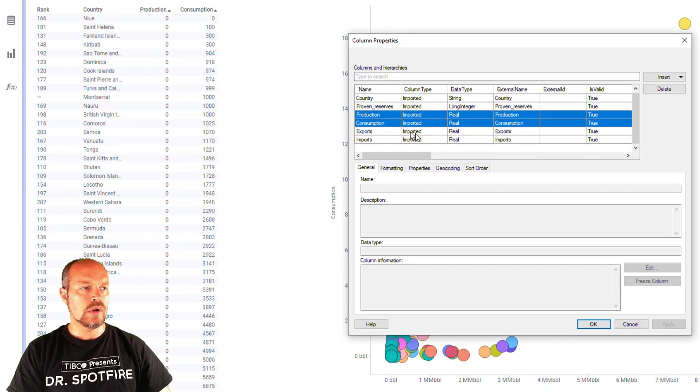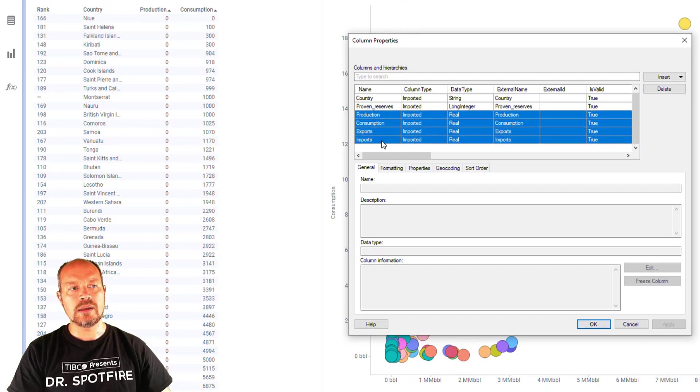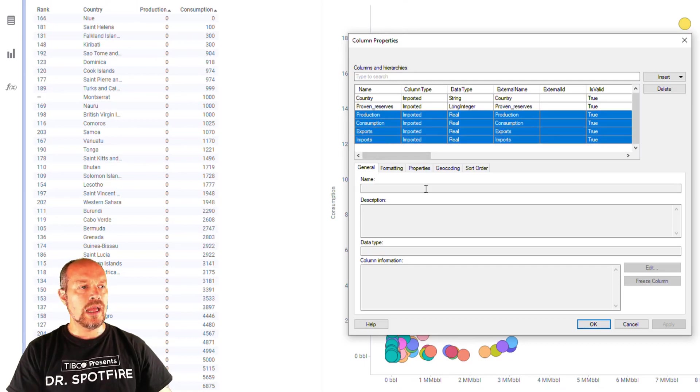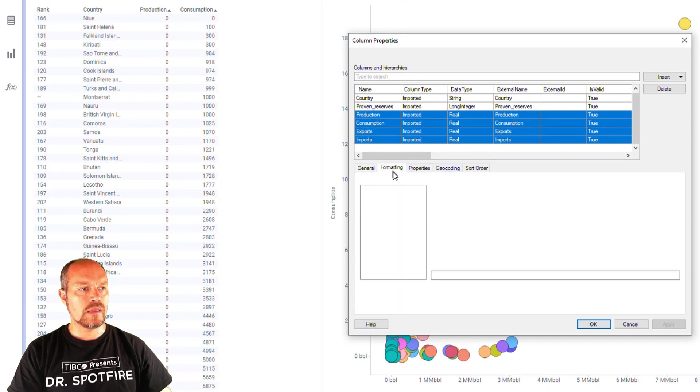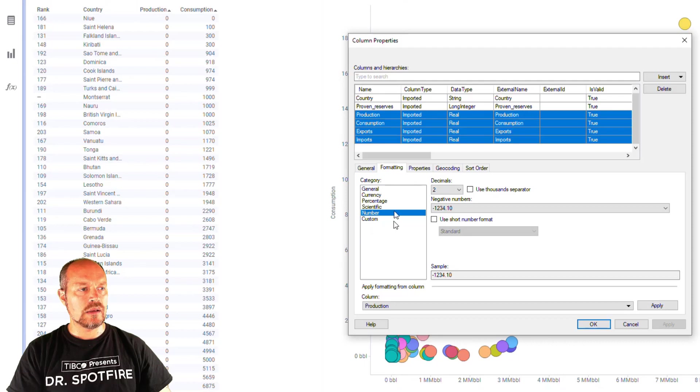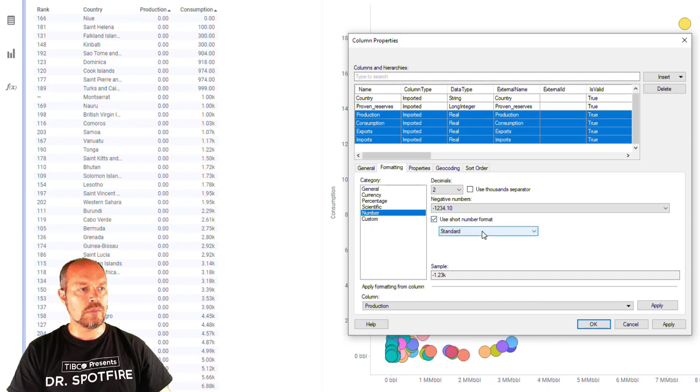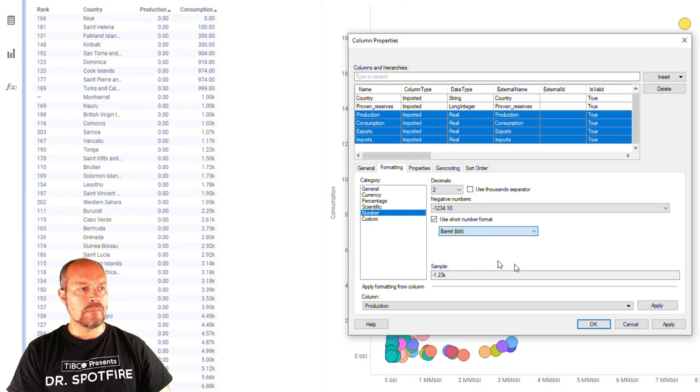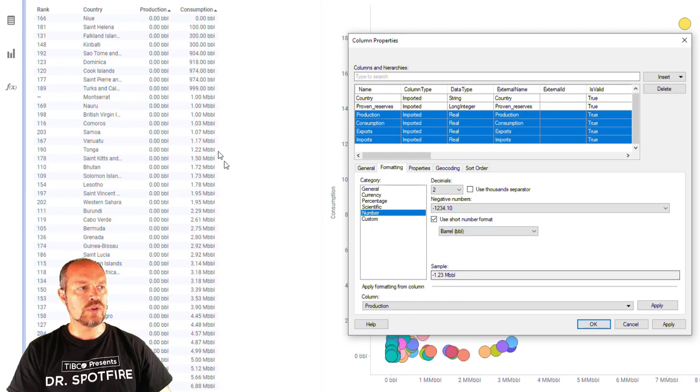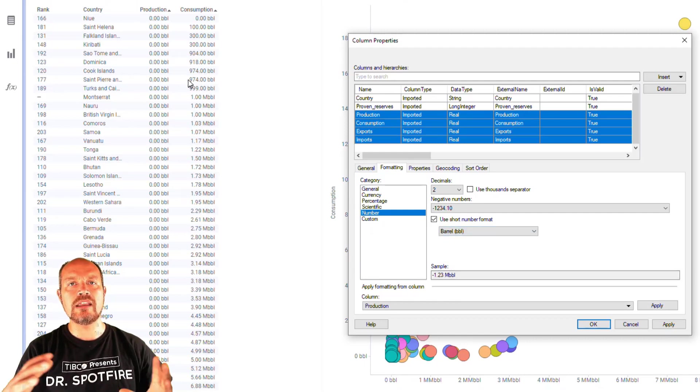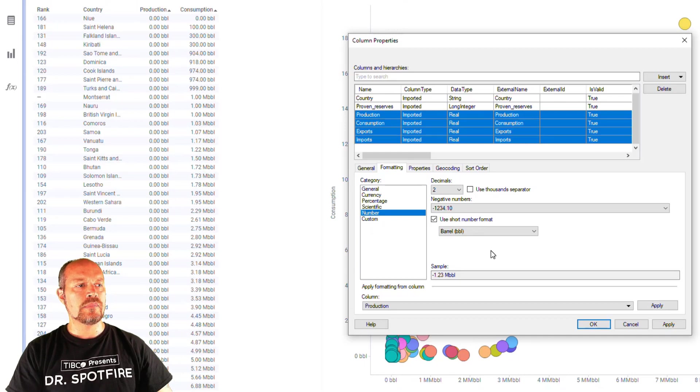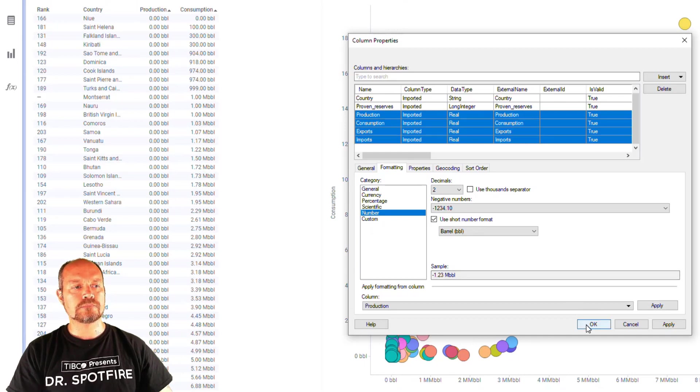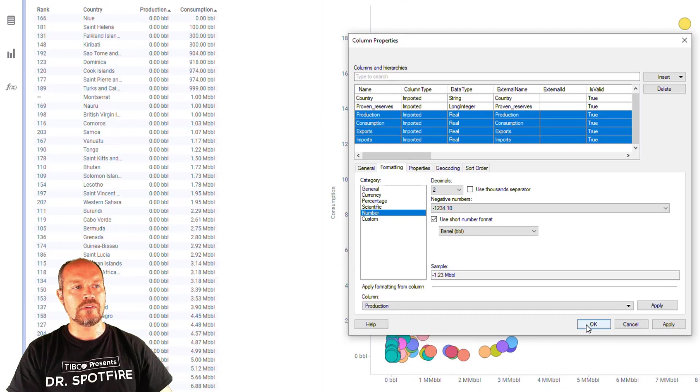Also for the exports and imports is the same amount of oil. And then when I go to the formatting, I can change the number format to be barrels. And you can see that immediately apply in any visualization that uses the default settings.